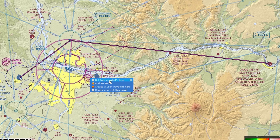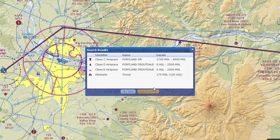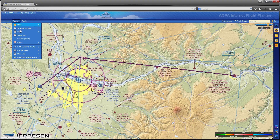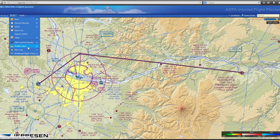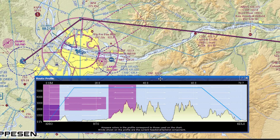Interactive charts allow you to get detailed information on most all chart objects including airports, navigational aids, airspace, obstacles, and more. A route profile view shows terrain and airspace as well as winds aloft information for your flights to ensure altitude and airspace awareness.